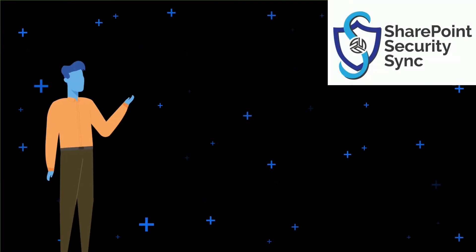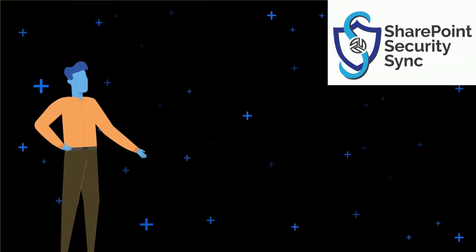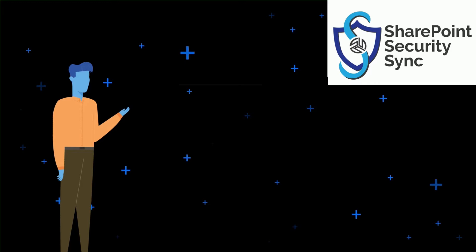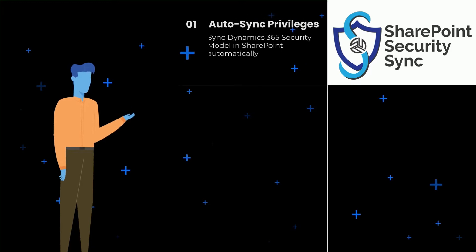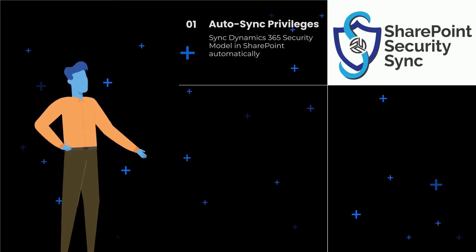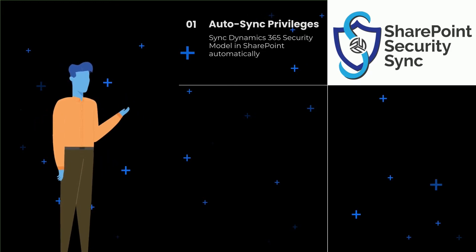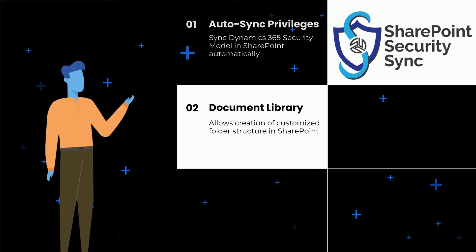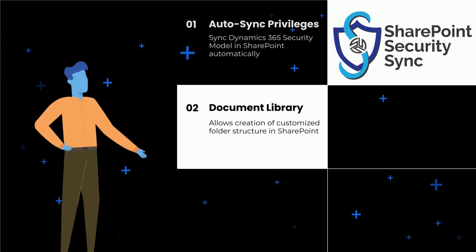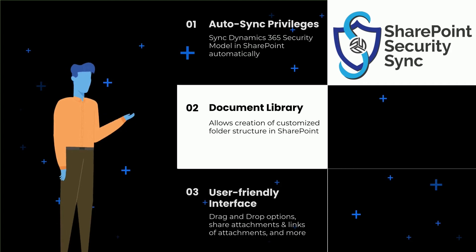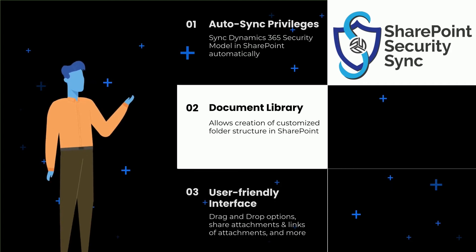SharePoint Security Sync comes with multiple advanced features such as syncing the Dynamics 365 security model in SharePoint automatically, allowing creation of customized folder structures in SharePoint, drag-and-drop options, share attachments and links of attachments, and more.